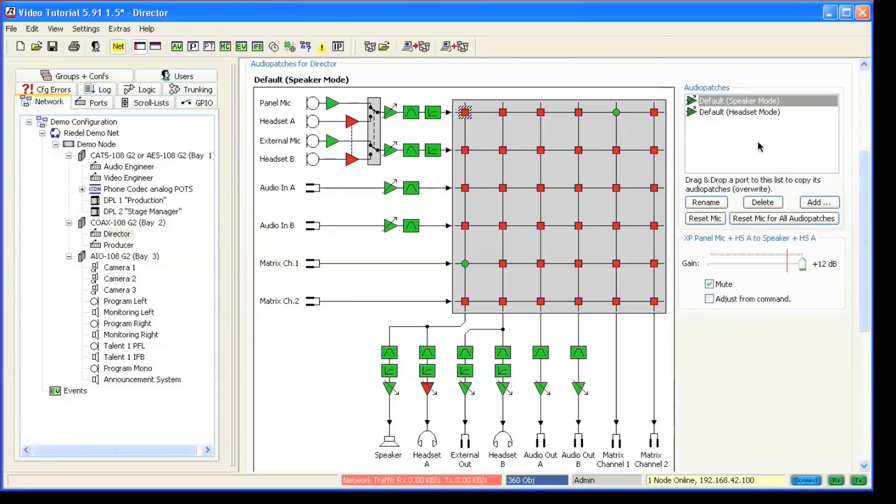Before we had this feature, the way to change parameters in an audio patch was actually to create multiple audio patches and activate them with keys on the panel.